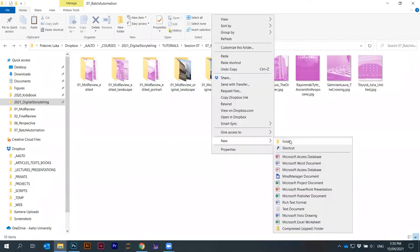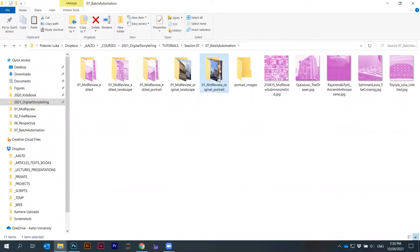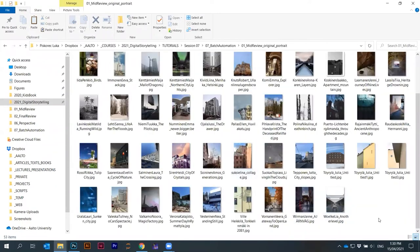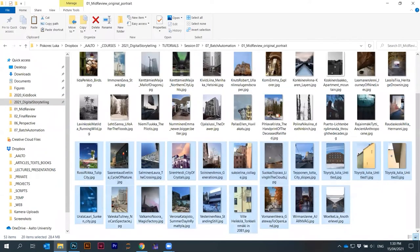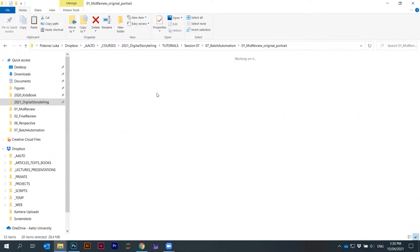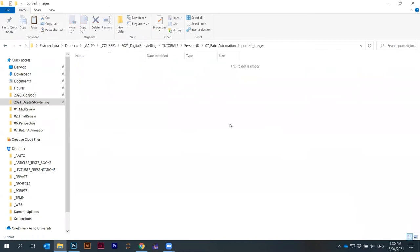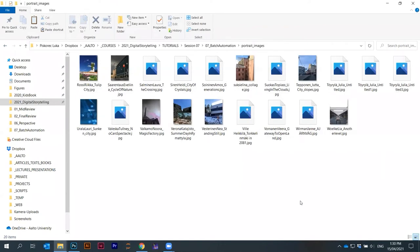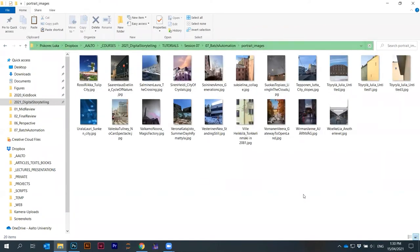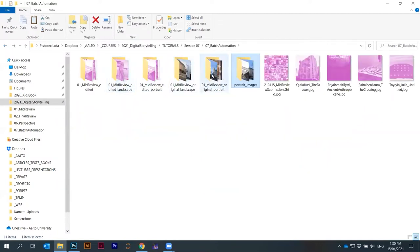Let's do here a new folder. I'll just call it portrait images. Let's just copy from this some images here from you that are in portrait mode. Let's take 20 items selected. We just copy paste them here. The trick is that this action I just recorded works a bit differently for portrait and landscape images. That's why I have here two folders for landscape and portrait.